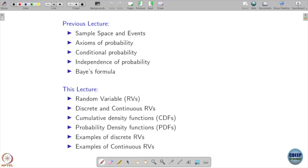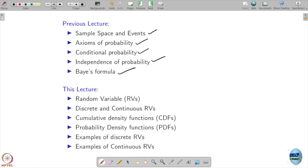Let me move to the next topic. We have just gone through: sample events, axioms of probability, conditional probability, independence of probability, and Bayes' formula. Now we will talk about random variables — discrete and continuous random variables — and some functions associated with them called CDFs and PDFs.